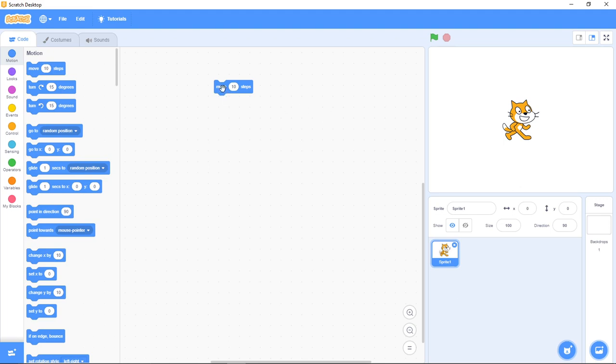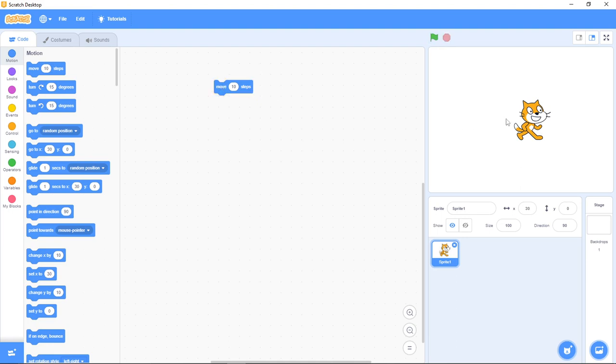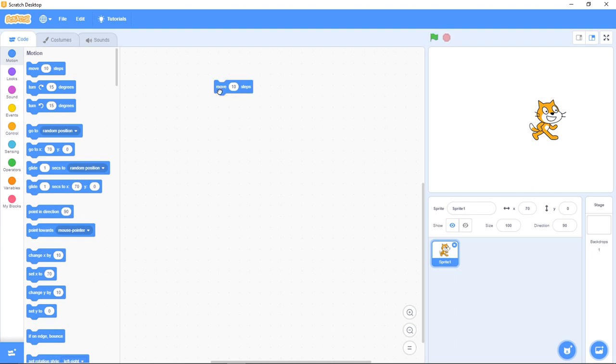Now if I click on this block, you see what happens. My sprite is moving. Look at the cat. It's moving, right?